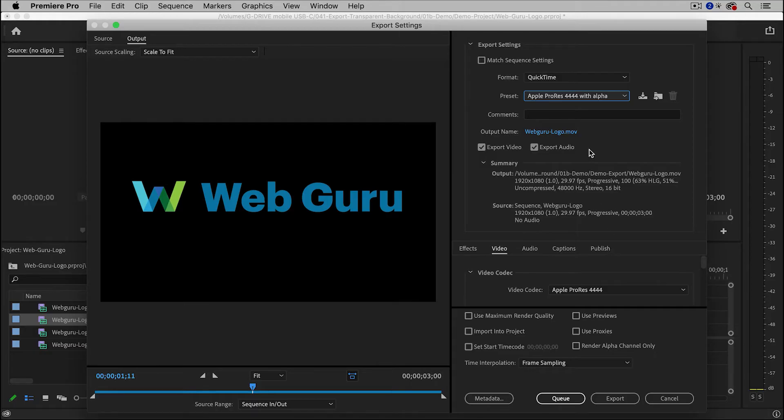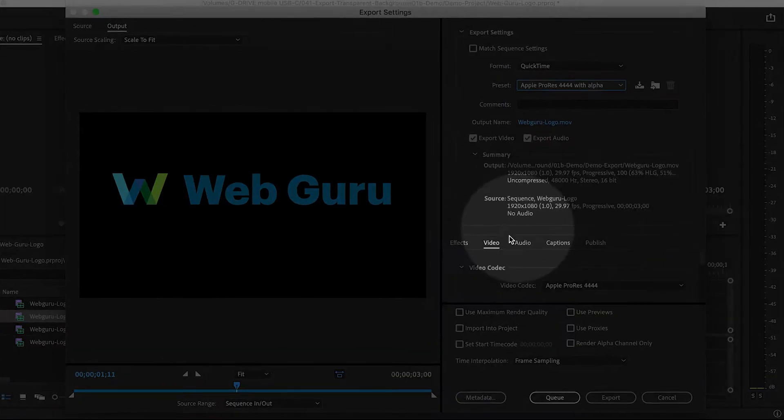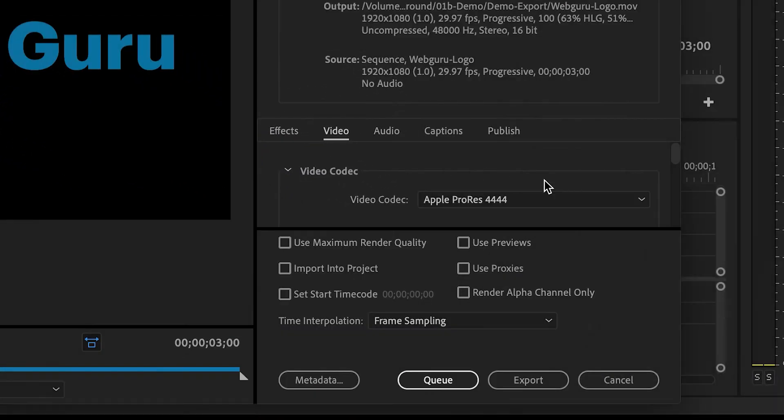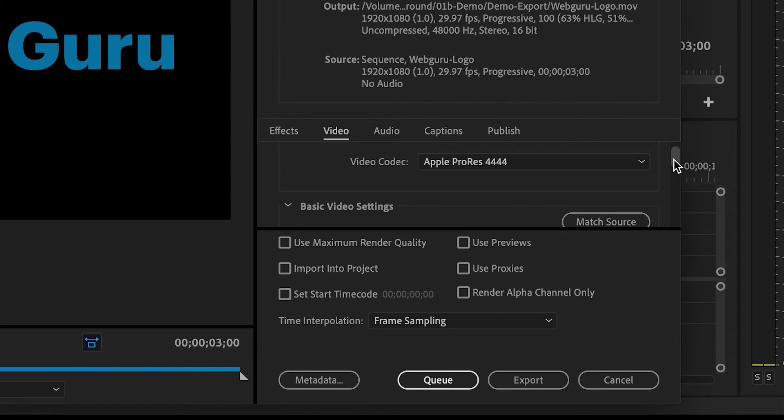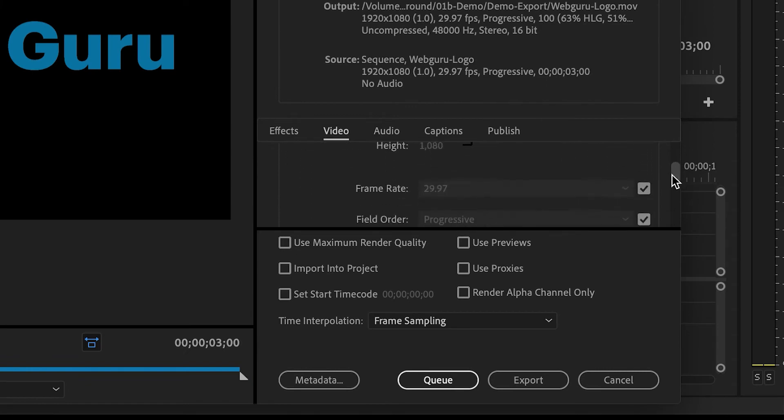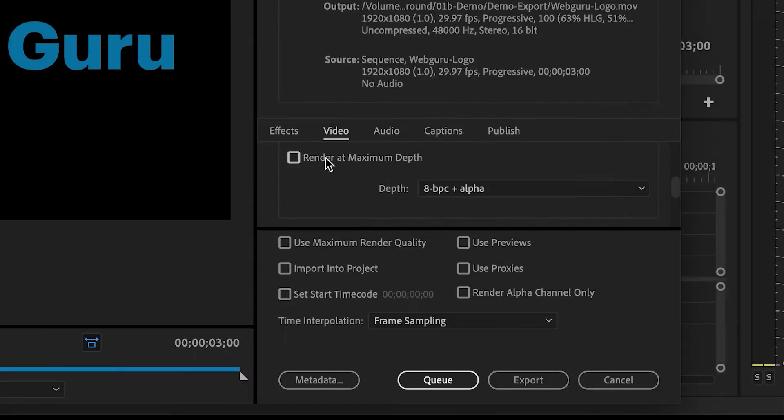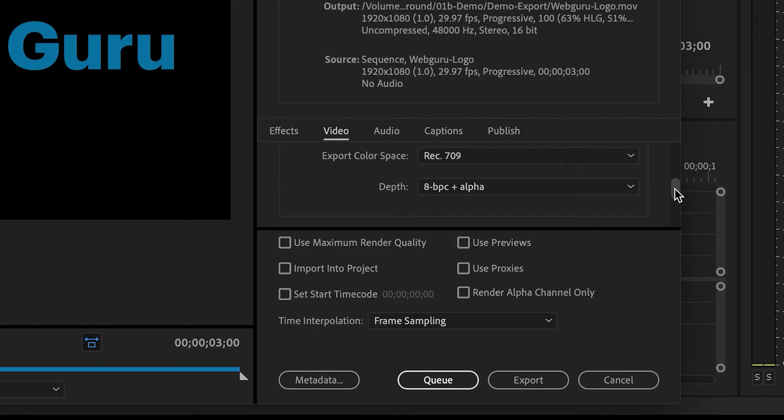And then the key is to go down to the Video tab, and I'm going to scroll down. And I'm going to select Render at maximum depth, which will increase the quality of the file.